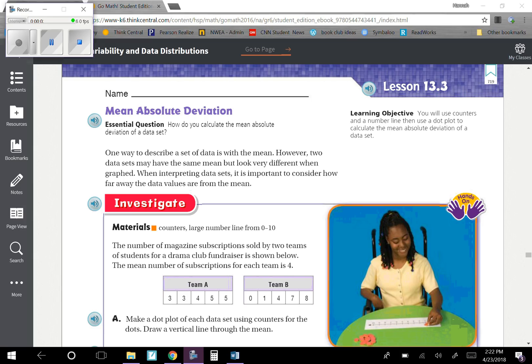Chapter 13, Lesson 3: Mean Absolute Deviation. Our learning objective is you will use counters and a number line, then use a dot plot to calculate the mean absolute deviation of a data set. Our central question is: how do you calculate the mean absolute deviation of a data set?